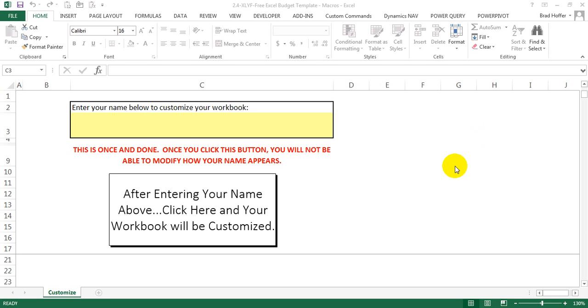In this video we are going to cover how to enable macros. The template I'm using is the free Excel budget template, available on ExcelYourFinances.com.